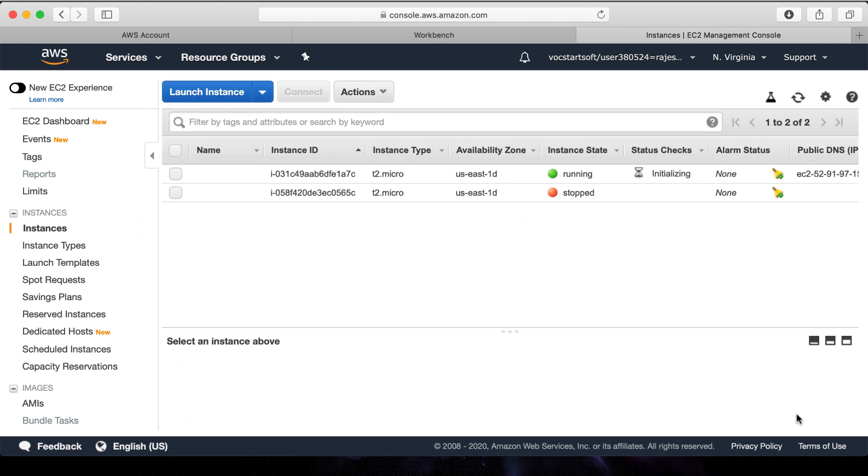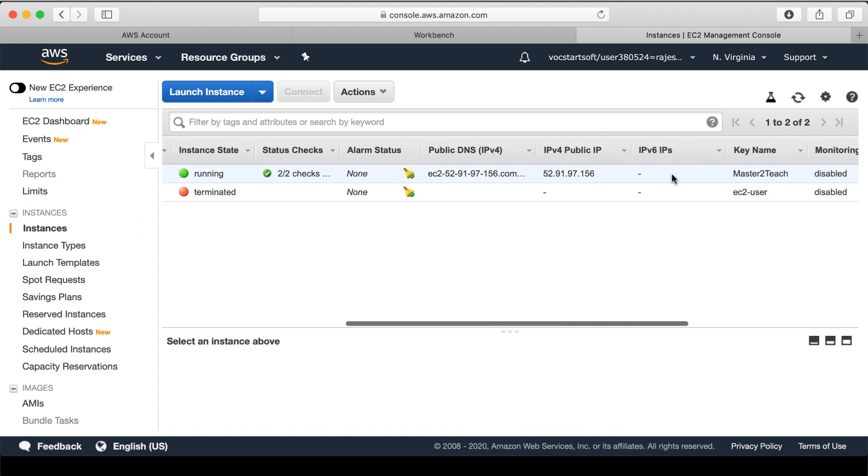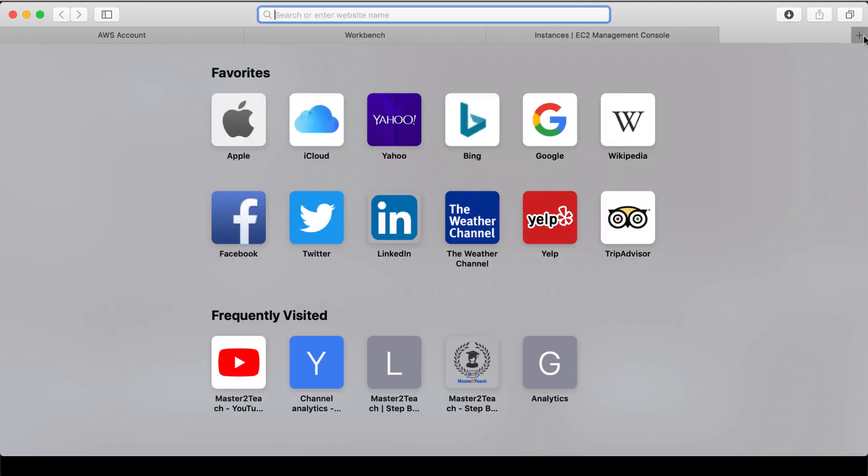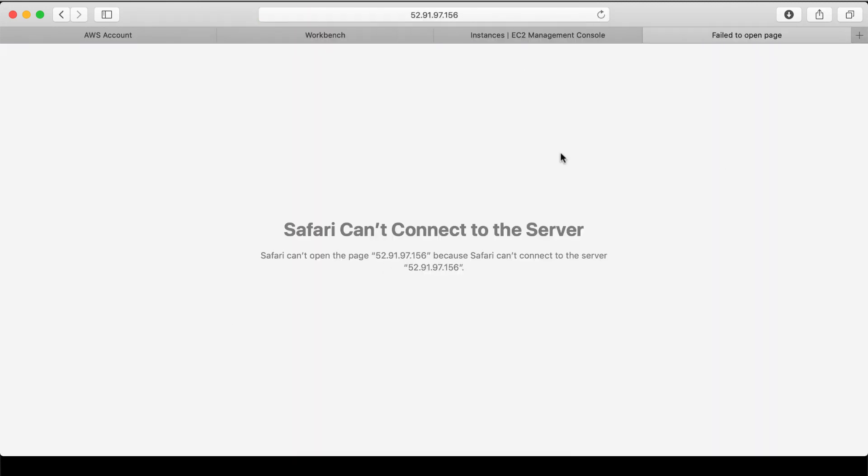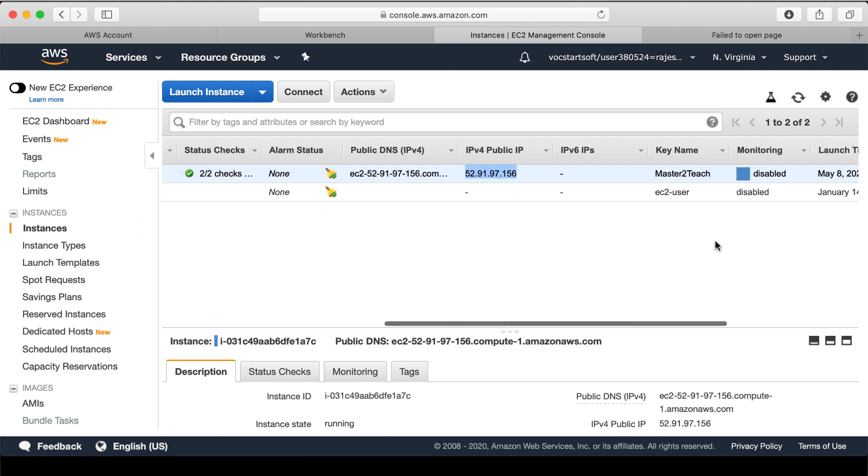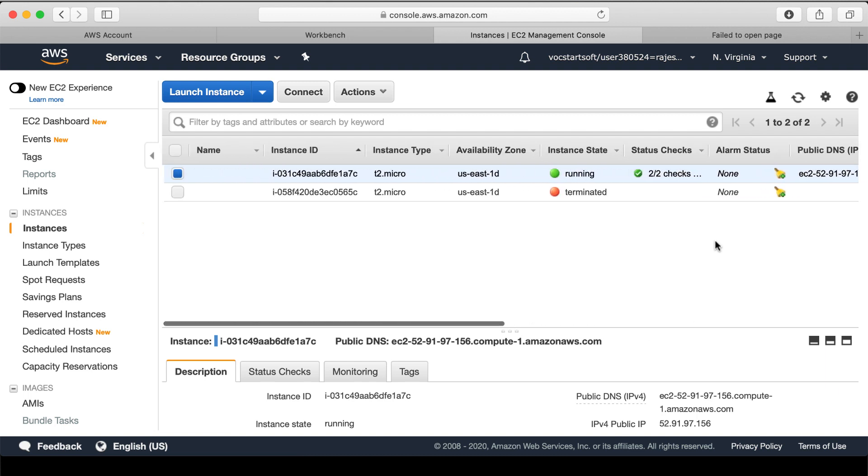Okay, it's running now, which means we have successfully set up a server in the cloud. We can access this server from this IP. For now it will show nothing because we have nothing in our server. So let's move further to set up the Apache server so that we can run the PHP in the server.